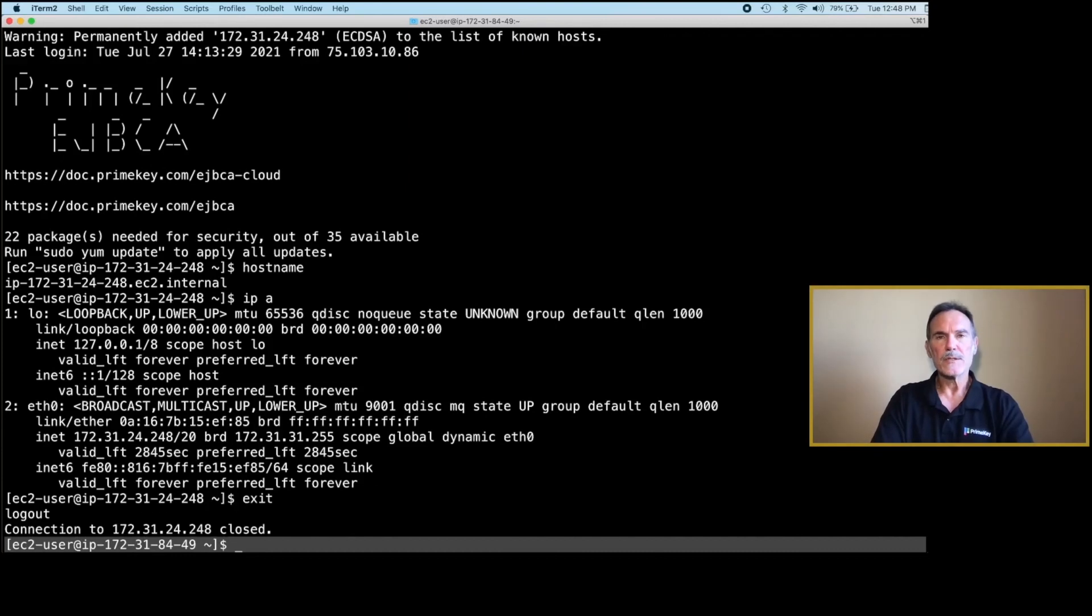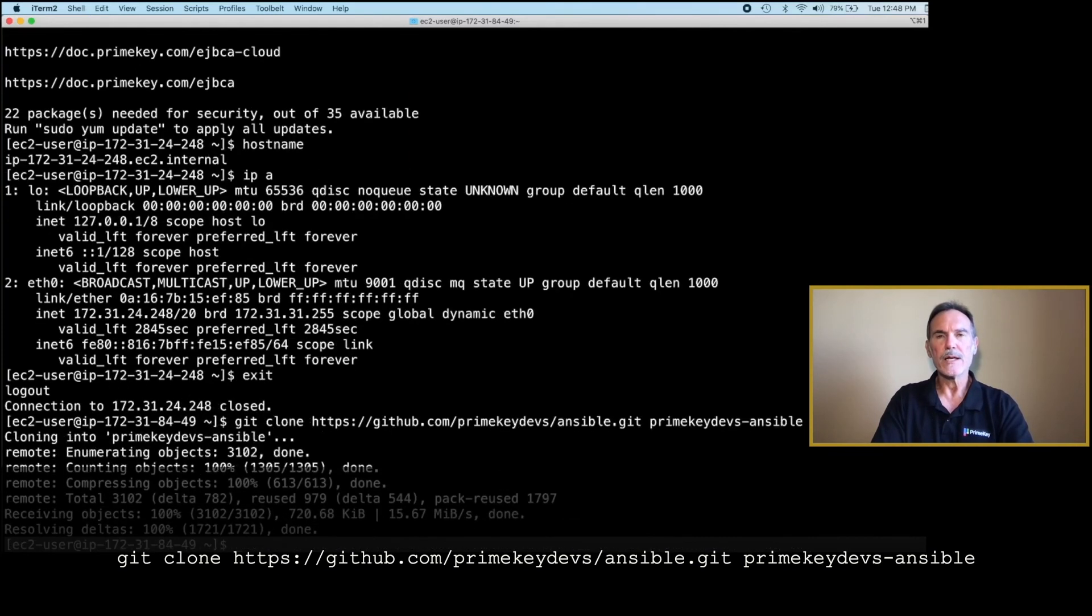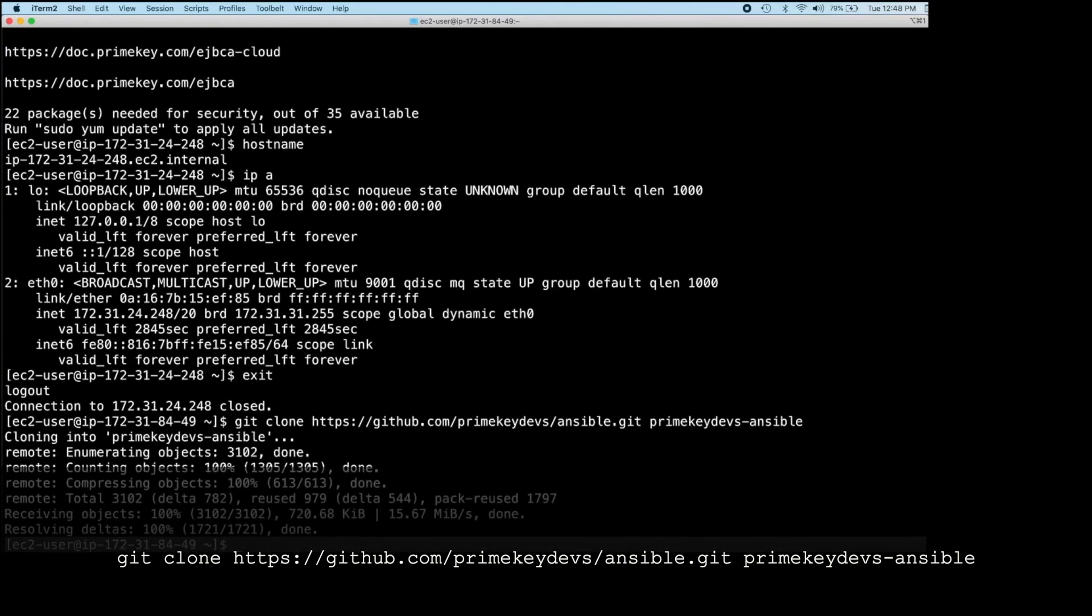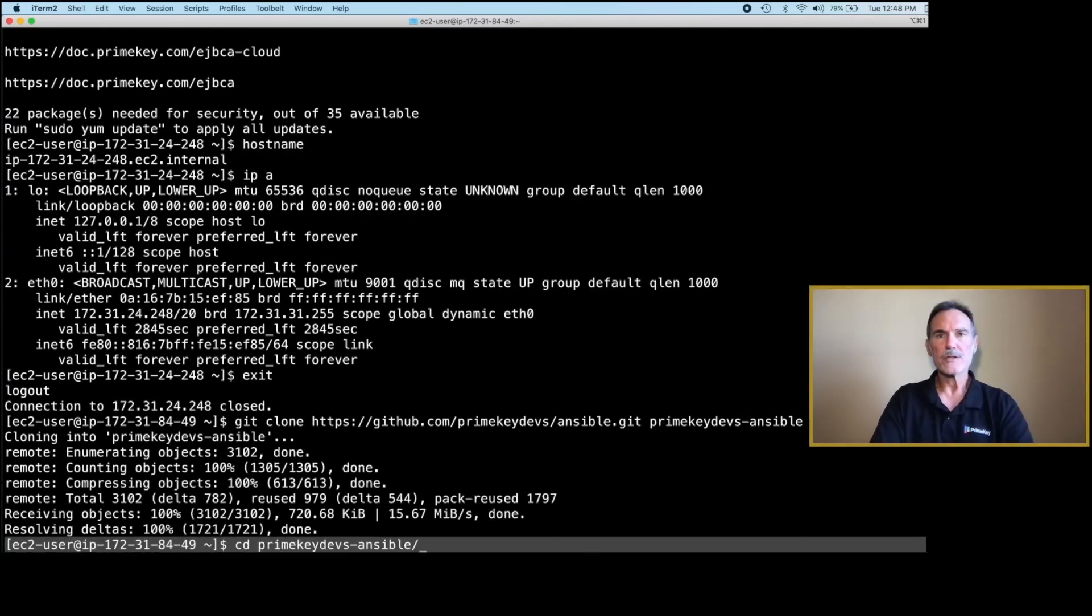Back on the Ansible instance, type the Git clone command to clone the PrimeKeyDev Ansible repository. Change directory to the directory shown.